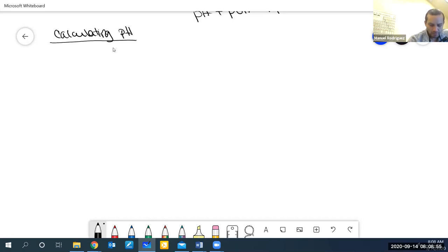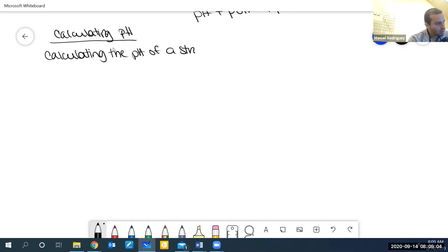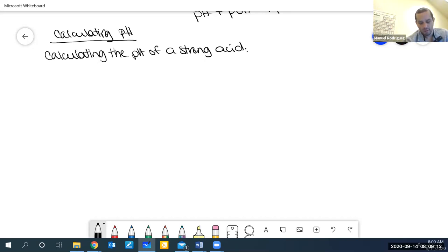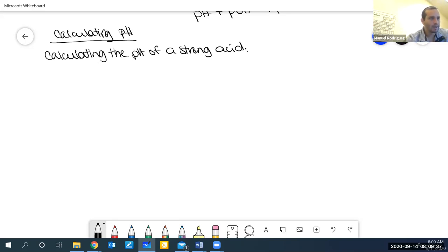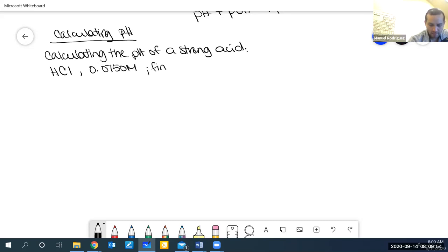The first thing we'll do is calculating the pH of a strong acid. I'm going to go through this the long way, just to make it a standard procedure for how to calculate the pH of everything. But I don't expect you to do it this way on a quiz or exam — just do whatever is easier and faster.